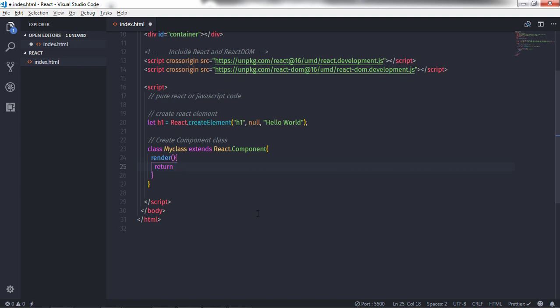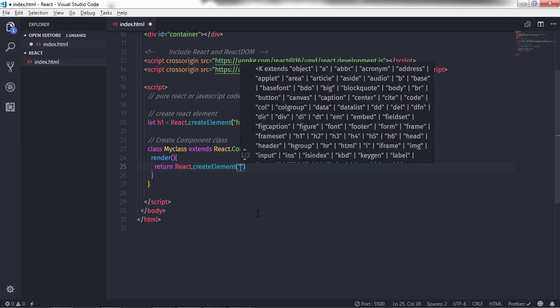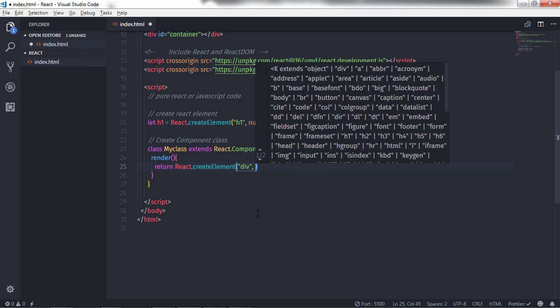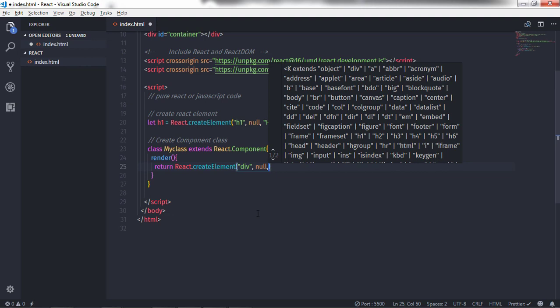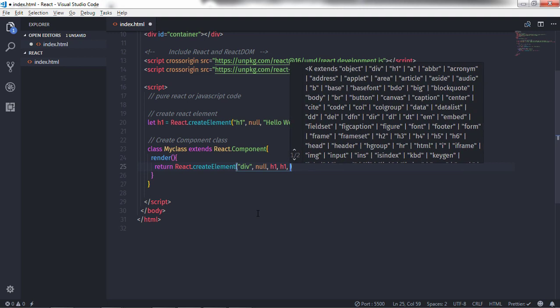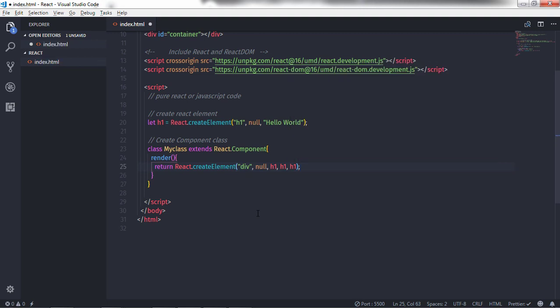In this render method I'll say: return React.createElement(). I'll create a division tag, specify null properties, and add child elements. I'll use my h1 React element here — specifying h1 three times — so we create three h1 tags inside this division.